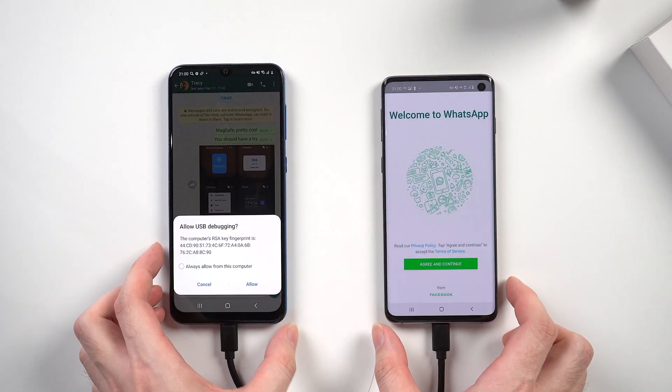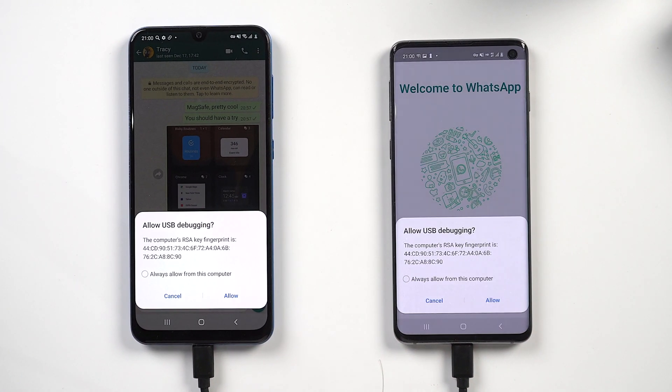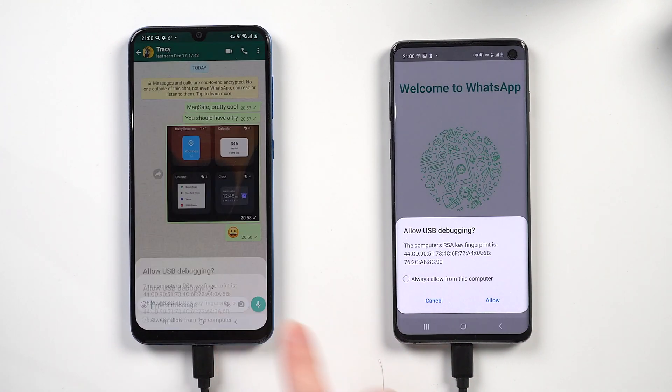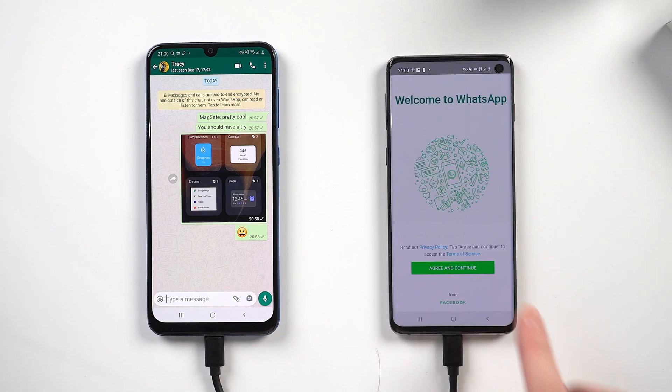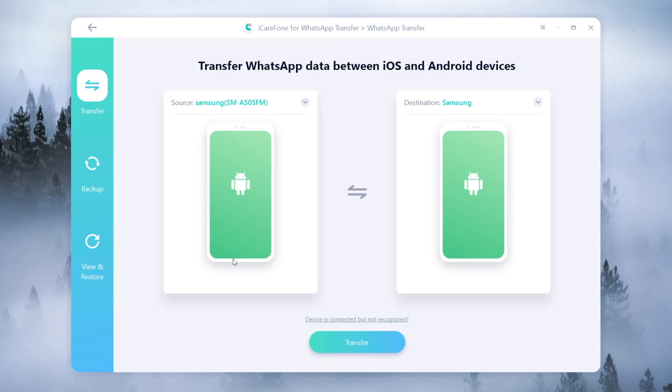Once connected, tap the allow button to enable USB debugging on both phones. When they are recognized by the tool, click on transfer.